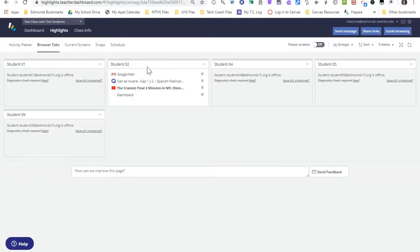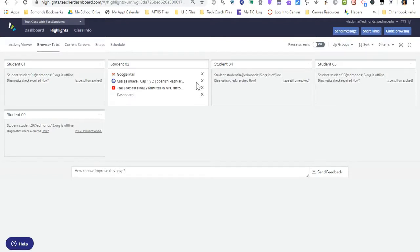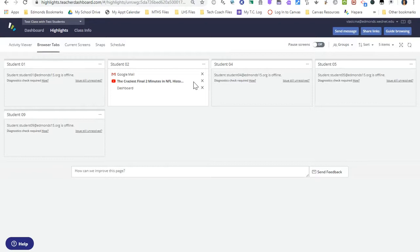From browser tabs I'm able to close any tabs that my student currently has open. So if I did not want them looking at this Quizlet set I can click the X and it will close that tab on my student's Chromebook. It will not give them any notification — that tab will just disappear. So this is browser tabs, where I can see what tabs my student has open on their Chromebook.